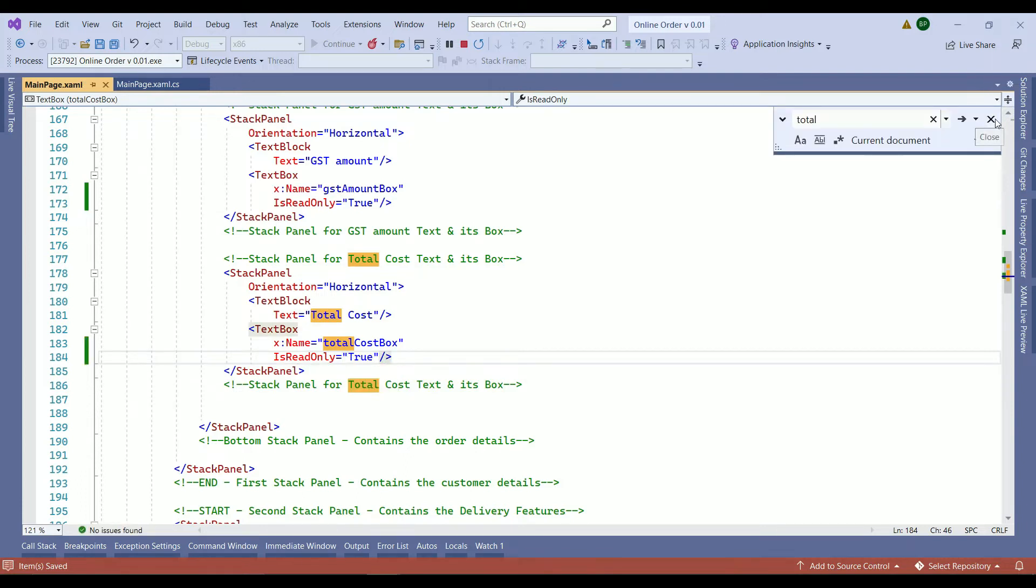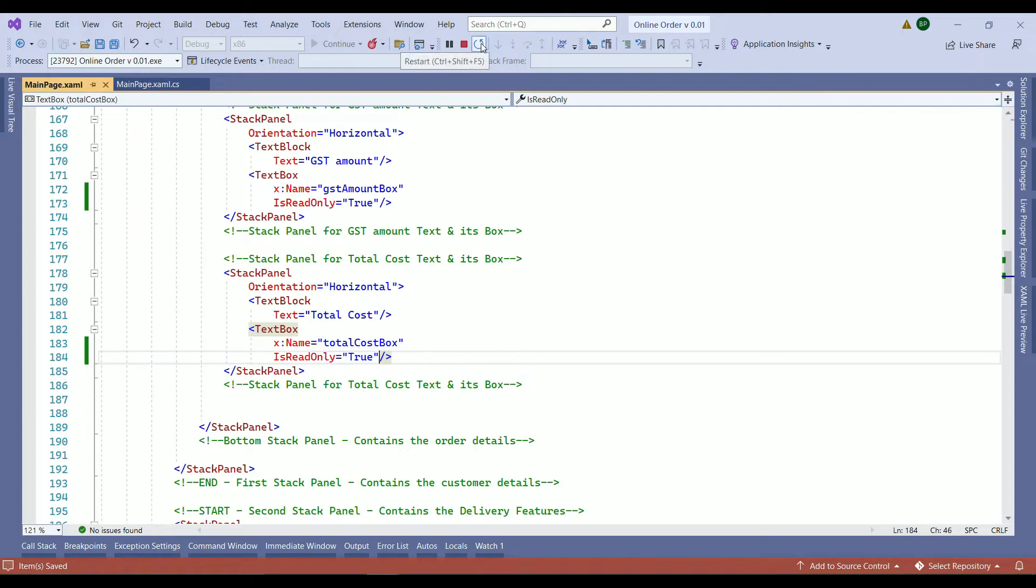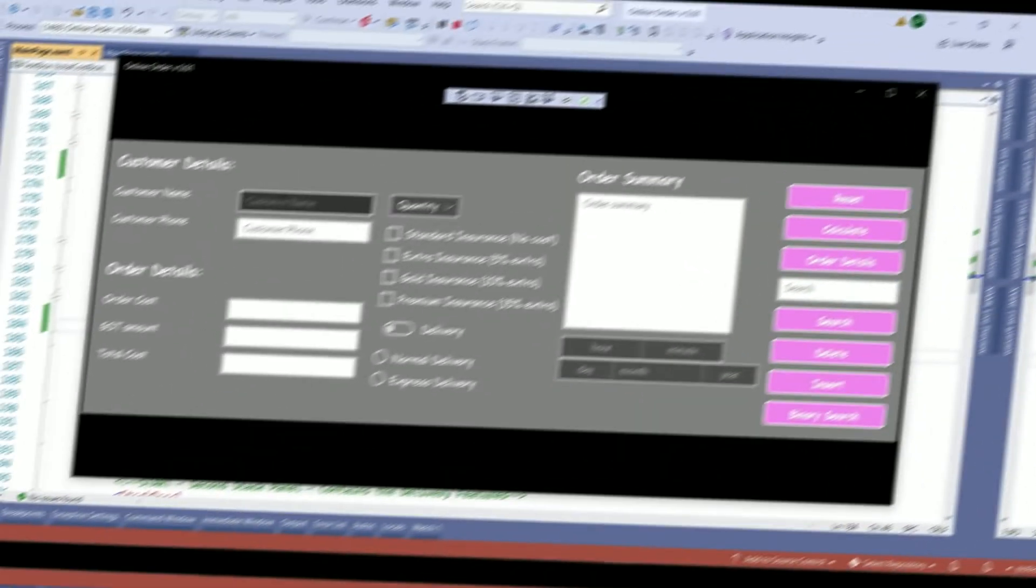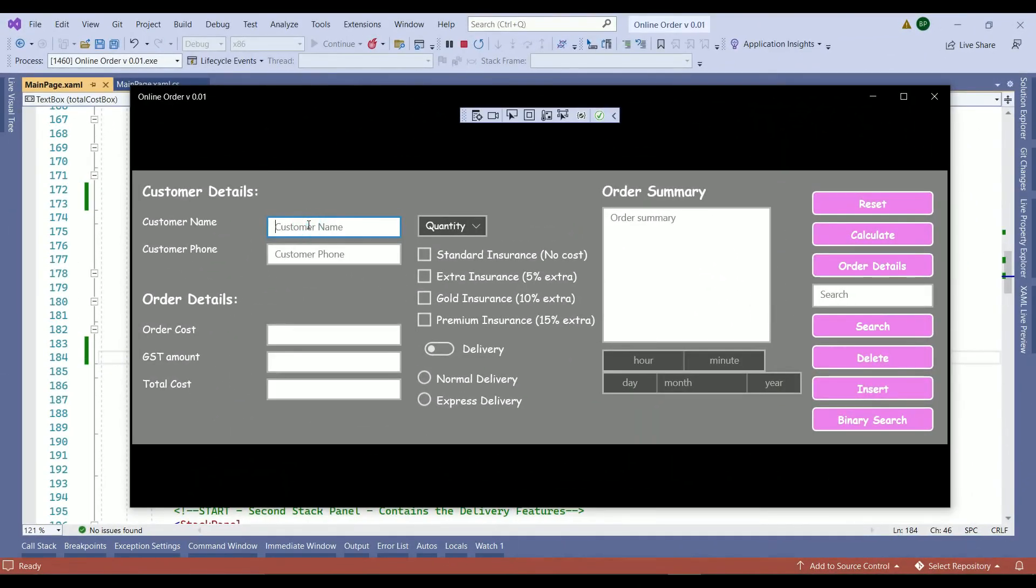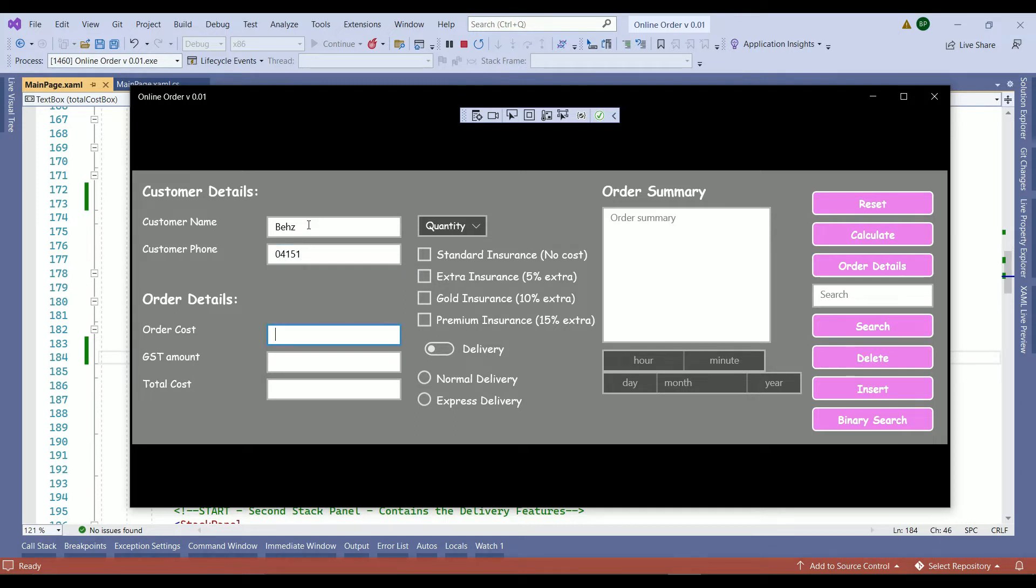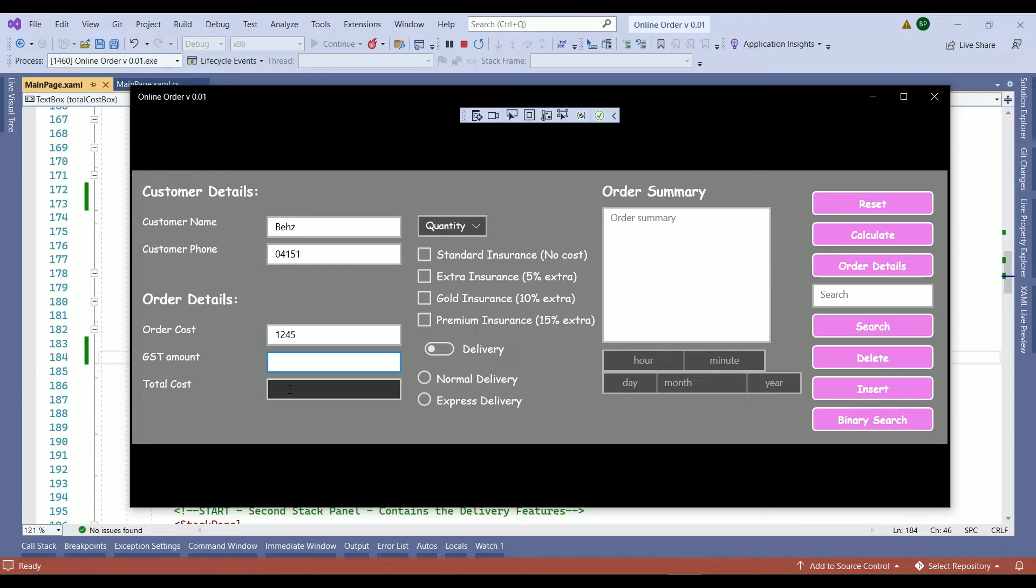Close the search window. Restart the application and see if everything works with no issue. As you can see we are able to add information into our name, phone and order cost but not the GST amount and total cost and that means everything works just fine for now.